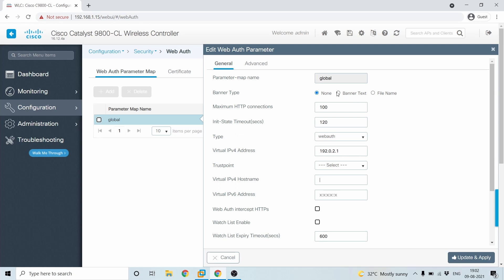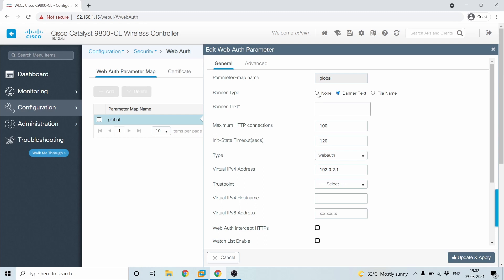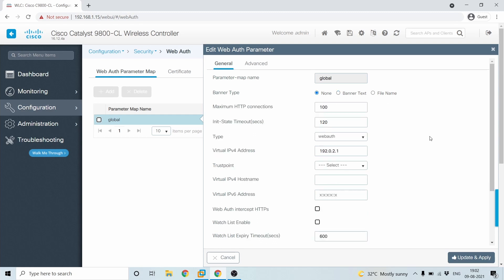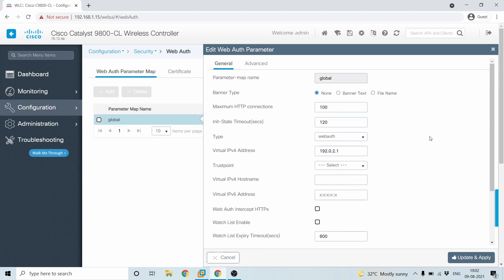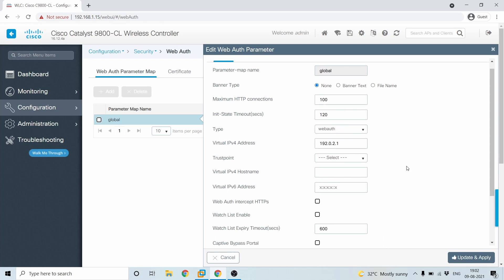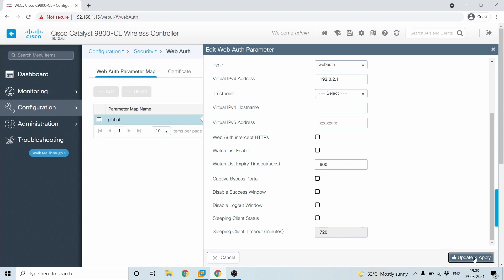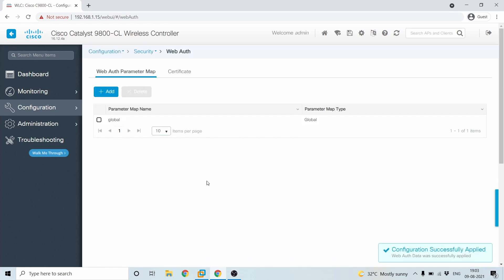Suppose if you like to configure a banner, like when someone is logging in, they'll have to get a banner on top of it. You can configure the banner here. Like it is a private network or something like that. And after that, the main things here are maximum HTTP connections and also the virtual IP. And other than that, these are all the optional where HTTPS intercept, a captive bypass portal, these are the optional fields. If you want, you can enable them and configure accordingly. So I'll skip this for now and I'll just keep on update and apply.